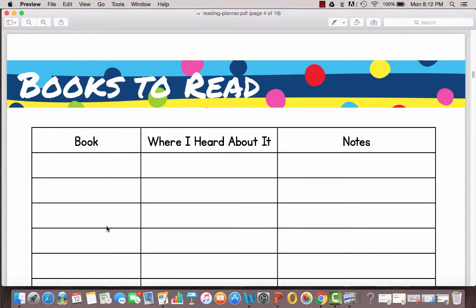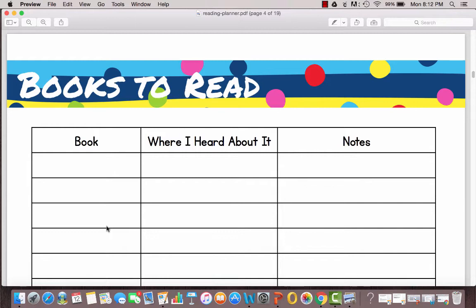The next page is Books to Read. So this is that page to use when you get recommendations for books from other people, friends, family, blogs and you want to remember those titles so that you can look them up later. This is a great sheet for that.